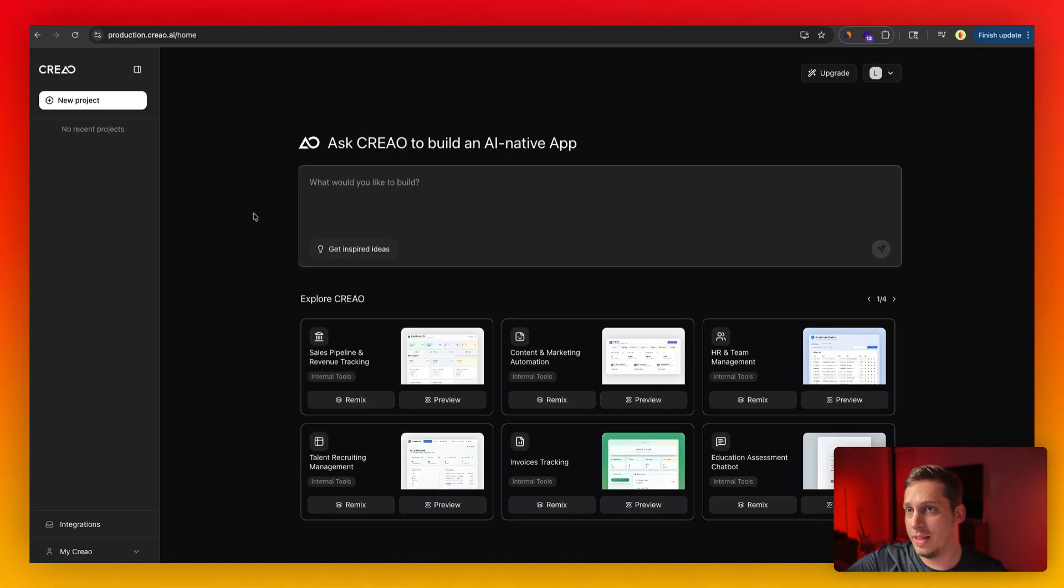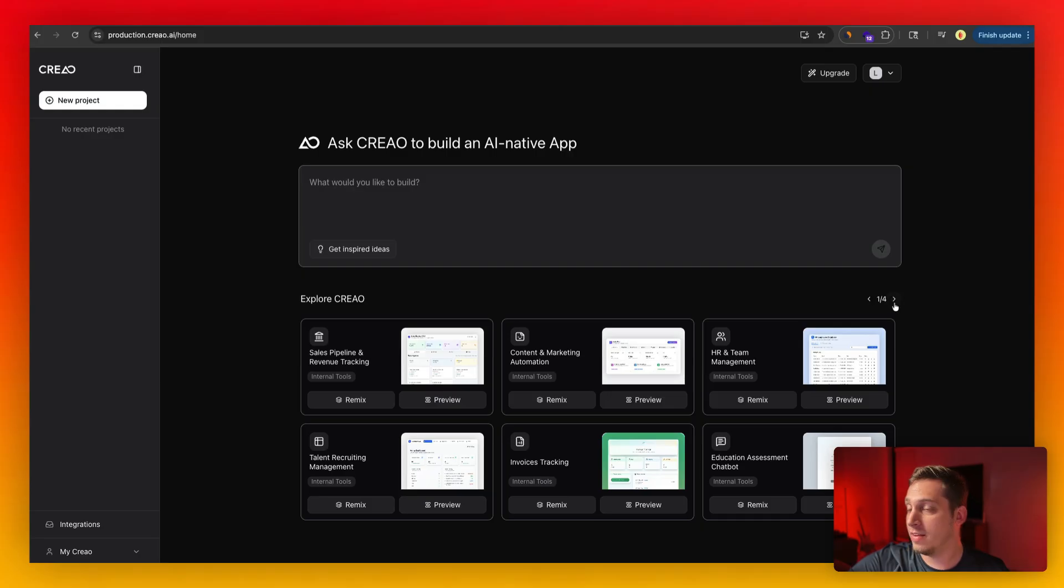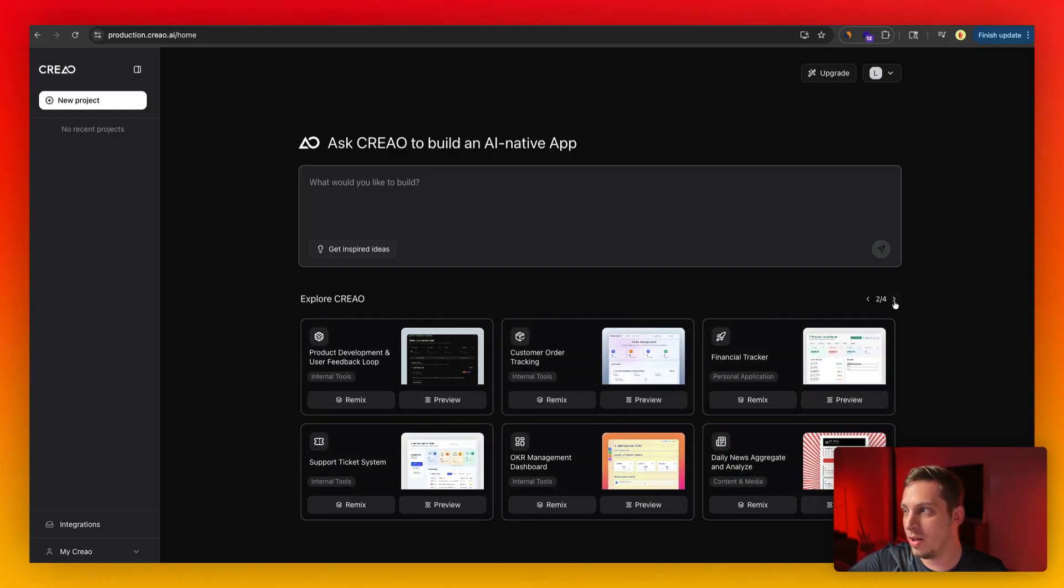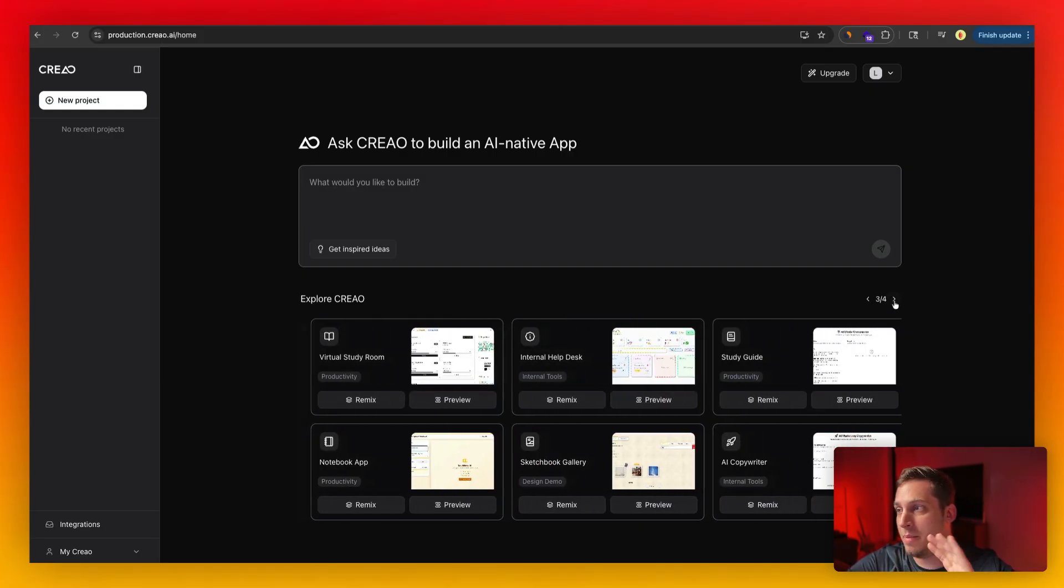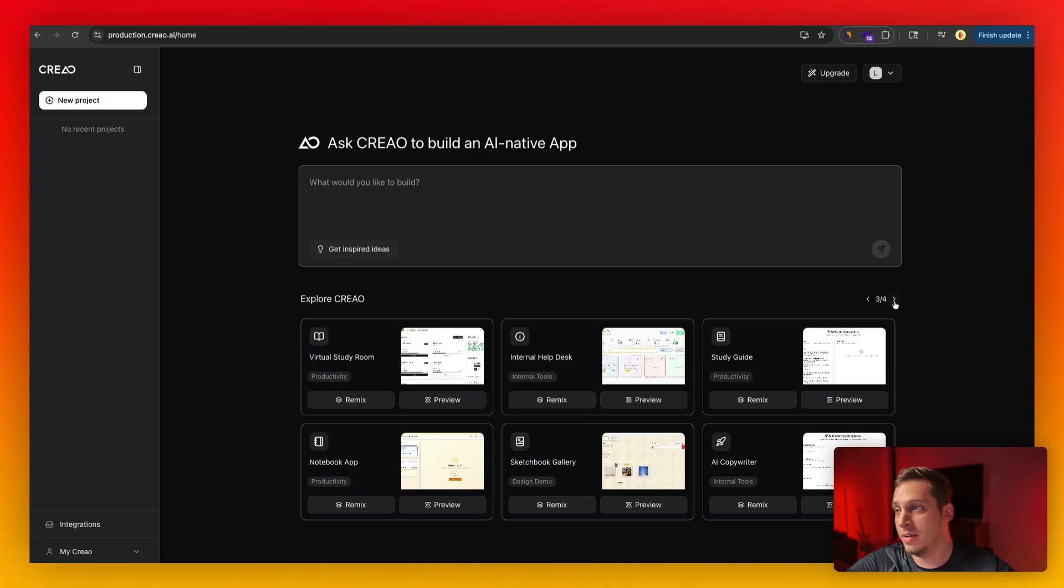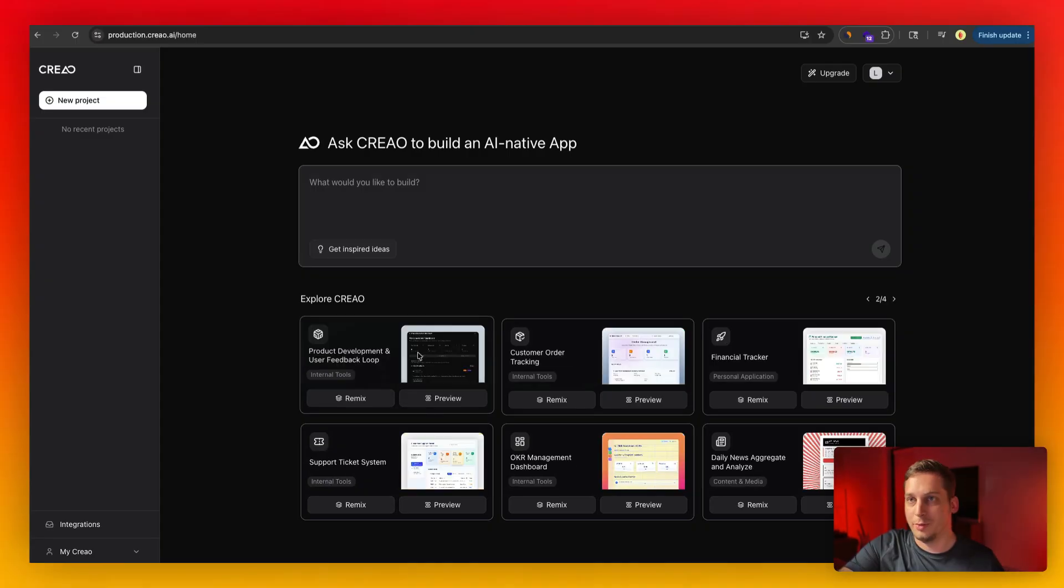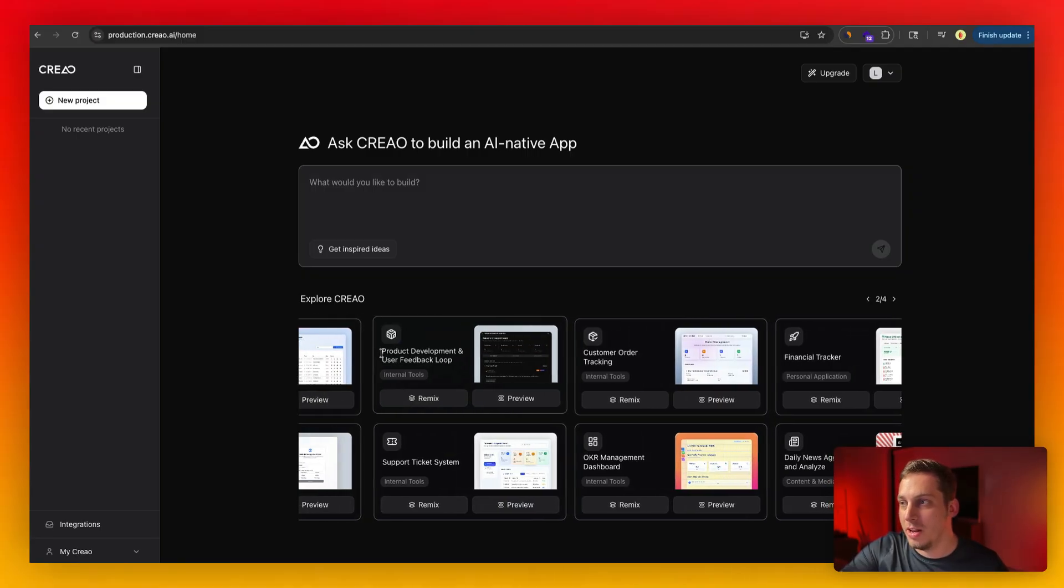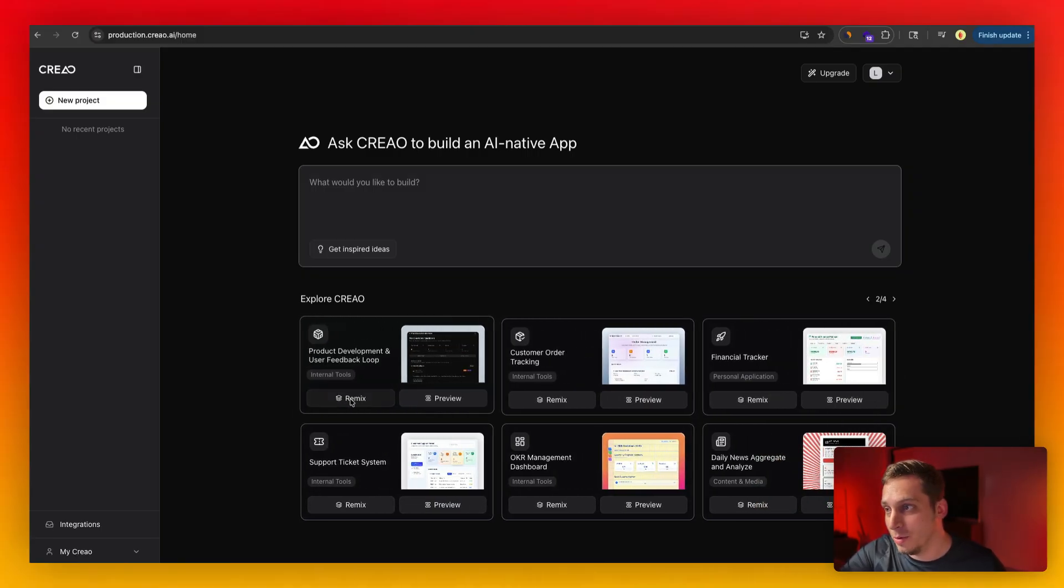And once we are inside of the app, we get this view: ask Creo to build an AI native app. So we have this text and we also have this explore section over here where we have all of these different types of apps that we can actually eventually remix and adjust to our own liking. So for example, if you have a startup and you need some type of product development and user feedback loop, you can go ahead and click on remix.